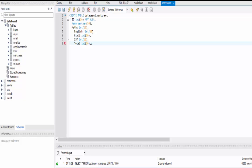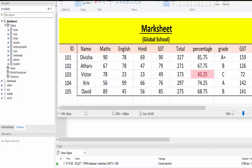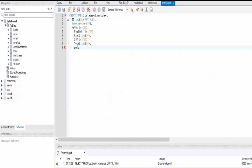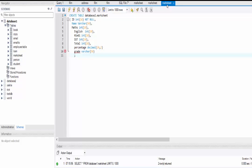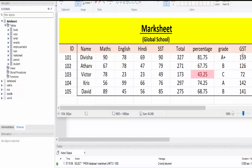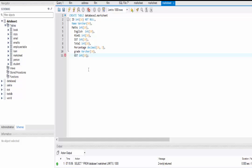I have typed all the column names — maths, English, Hindi, SST — with data type INT and size 10, each separated by a comma. The next columns are percentage, grade, and GST. Percentage is a decimal data type, so we use DECIMAL, and inside the bracket we give the digits before and after the decimal point: 10 before and 2 after. Next is grade with data type VARCHAR size 50, kept null. GST is also integer with size 10.